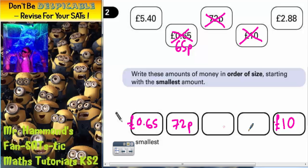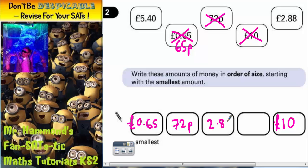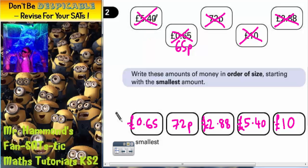Now we've only got two left — £2.88 or £5.40. Obviously £2.88 is smaller, so that needs to be the next smallest. £2.88 goes in this box. Cross it off. And the only one left is £5.40, which goes in the remaining box. Cross it off.